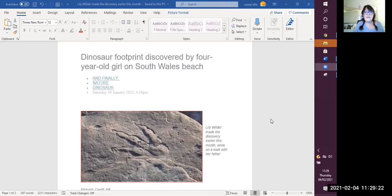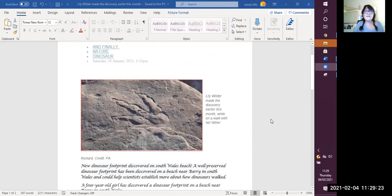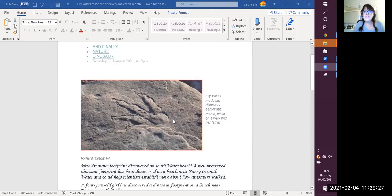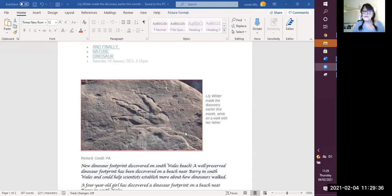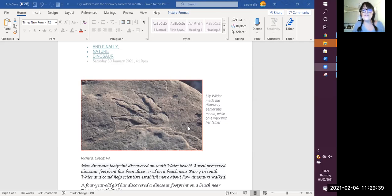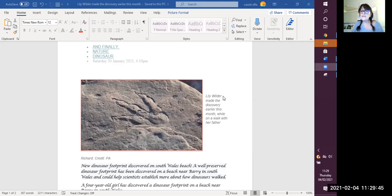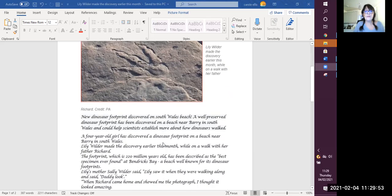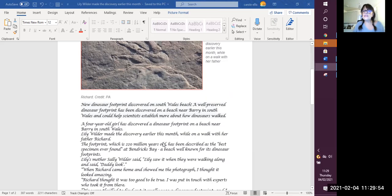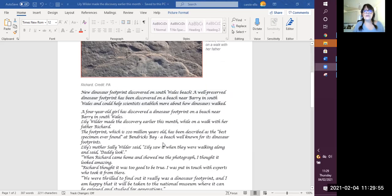So here's a picture showing the fossil, the dinosaur fossil in the rock. And now you're learning over this topic, you know exactly how that would have been formed. And if you can't remember, look back and have a little revision of how fossils are formed. Lily Wilder made the discovery earlier this month while on a walk with her father.